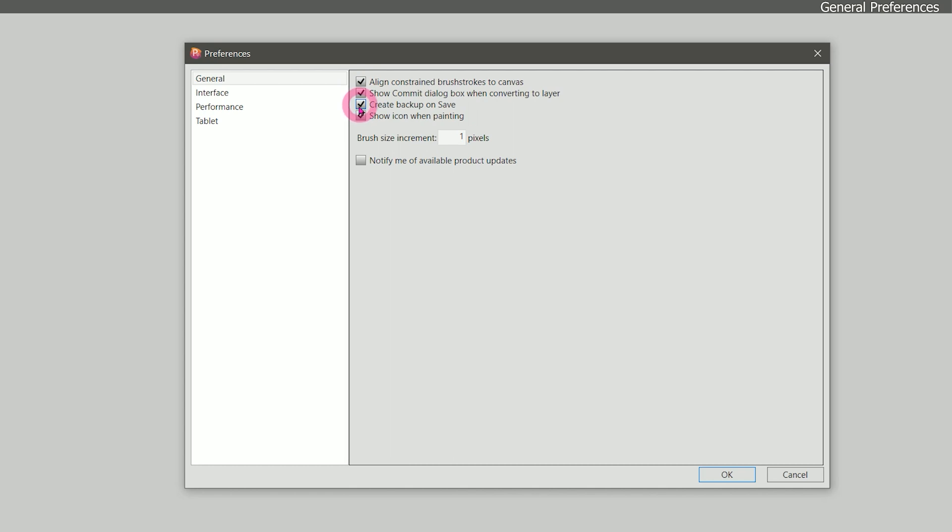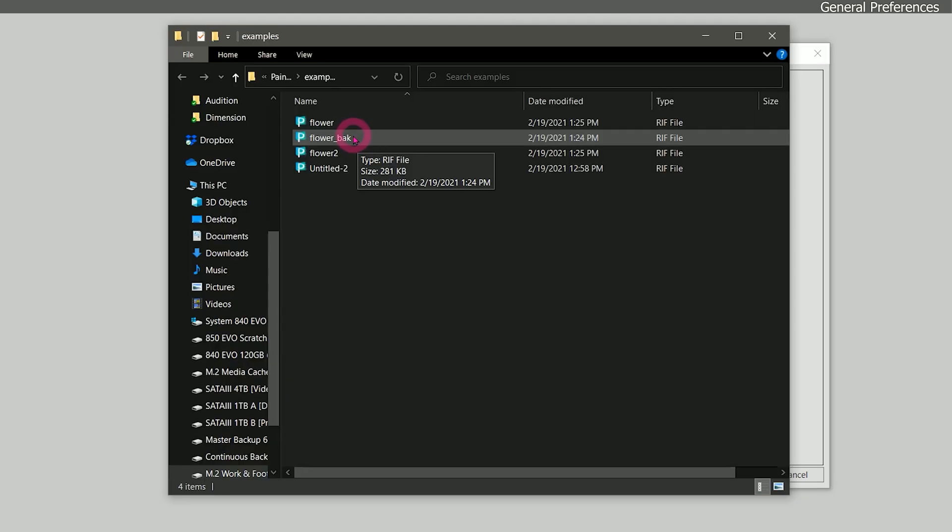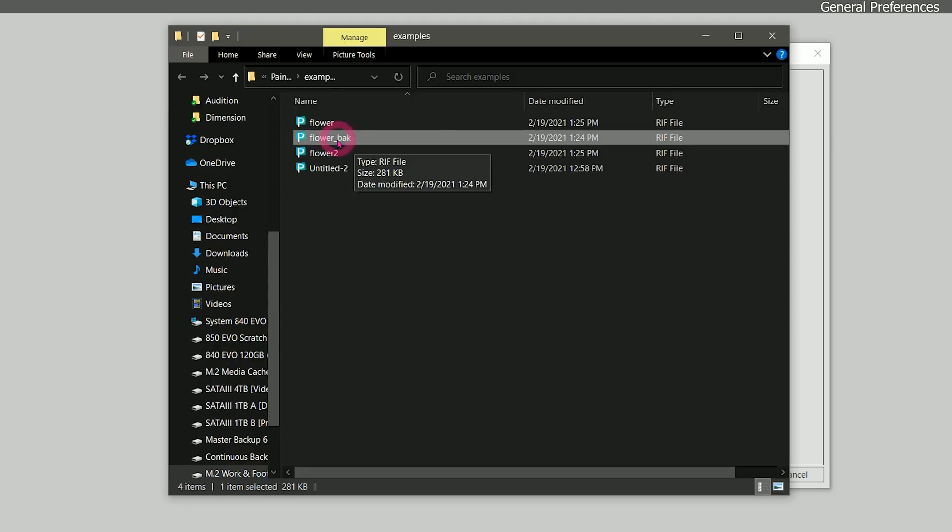The next option is create backup on save. This is good to leave enabled because it will create a backup every time you save. What this does is saves a copy of your artwork as the previous version before you saved, so that way if something happens to your most recent save you have that older version. The backup files are saved along with your original and they're designated as underscore back.